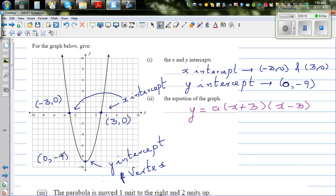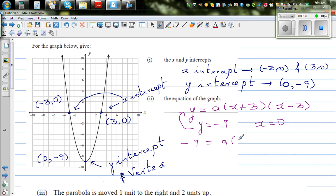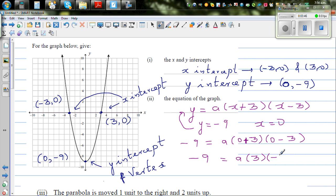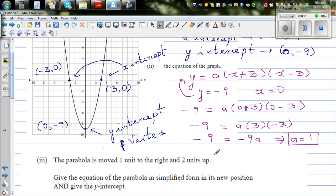So I'm going to put the y-intercept point into the equation. I know that y is negative 9 when x is equal to 0. So: minus 9 equals a times (0 plus 3)(0 minus 3), which gives minus 9 equals a times 3 times minus 3, so minus 9 equals minus 9a. Therefore a is 1. So directly, the equation is y equals (x plus 3)(x minus 3).